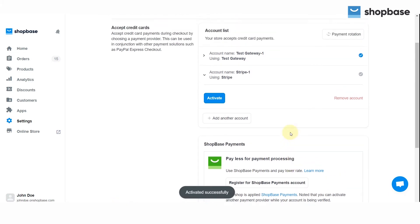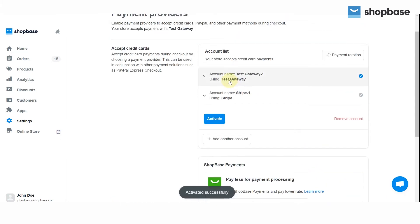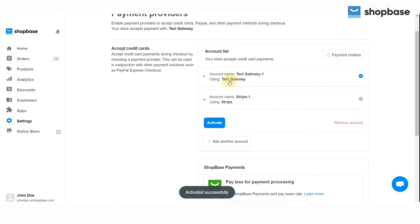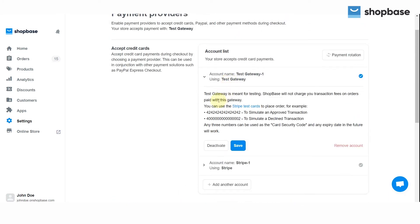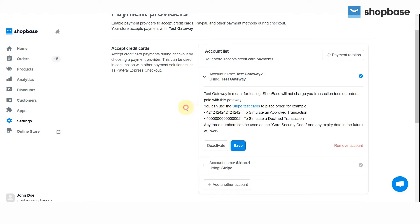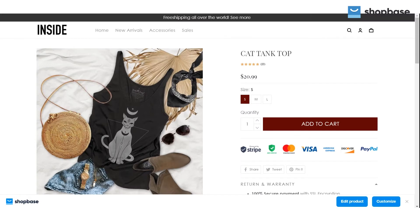Now you will see two credit card numbers. Copy the first one if you want to simulate an approved transaction, or the second one for a declined transaction or abandoned checkout. Go to your online store and place an order as a customer would.